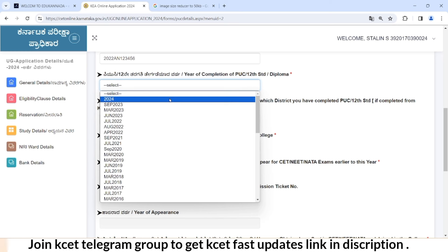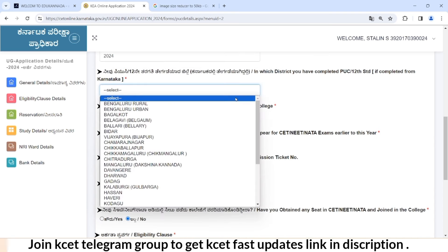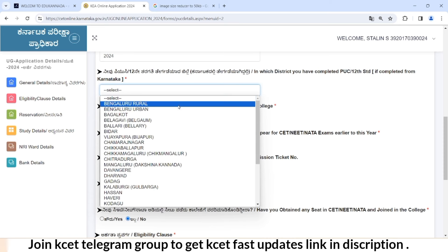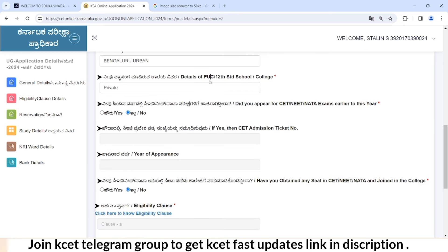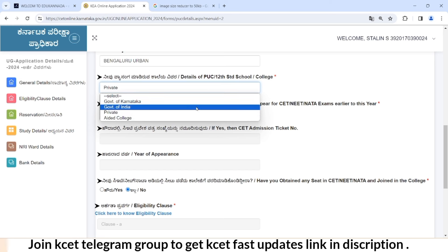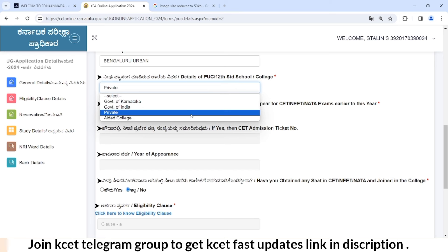You can select the year 2020-24. You can select the previous repeaters. In the second place, you can check the district. Once you select the next step, you can select the private college or government college. When you select it, we will select the private college.